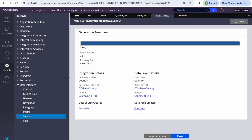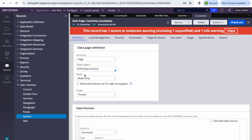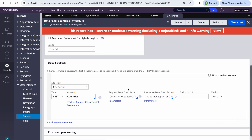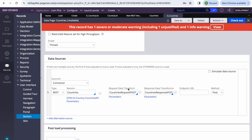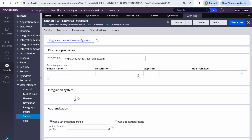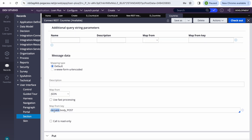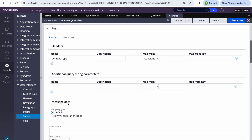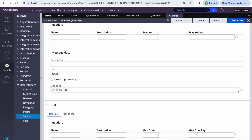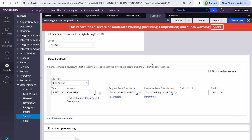Let's review what Pega created. Since we selected to create both the integration layer and data layer, Pega generated the Connect REST rule, plus the request data transform and response data transform. In the connector method, we can see POST, and Pega has automatically mapped the request body as 'Request_Body_POST' and the response similarly — so we don't have to do anything manually.